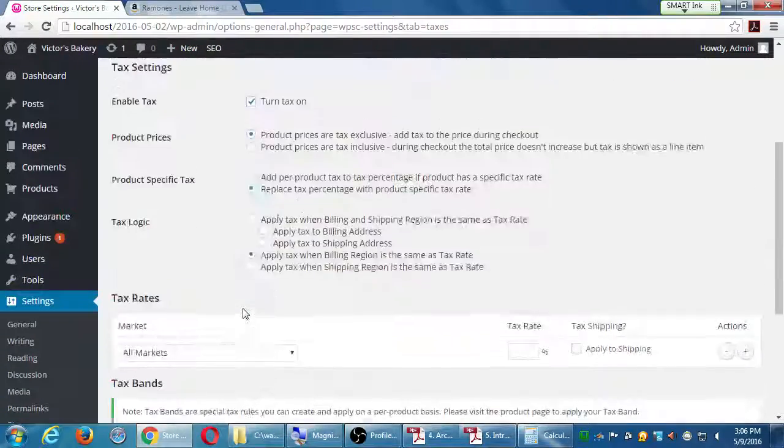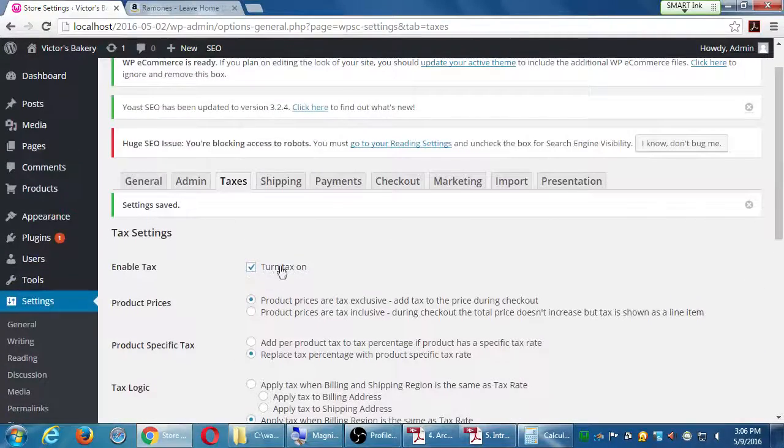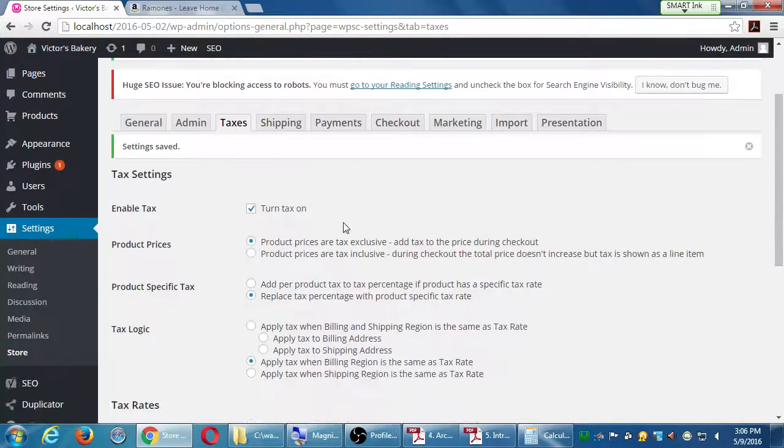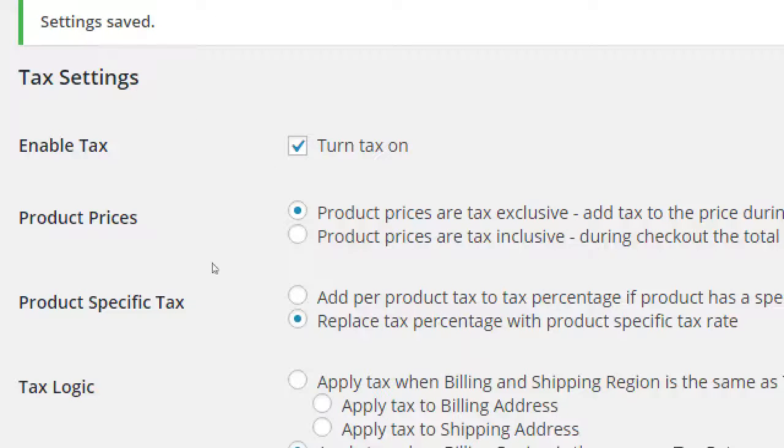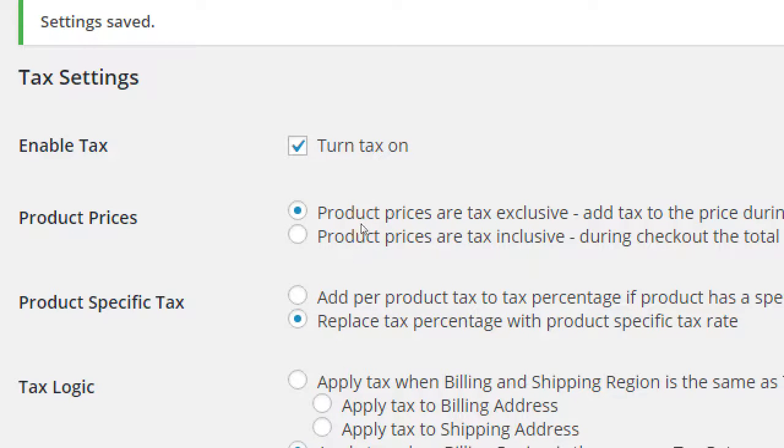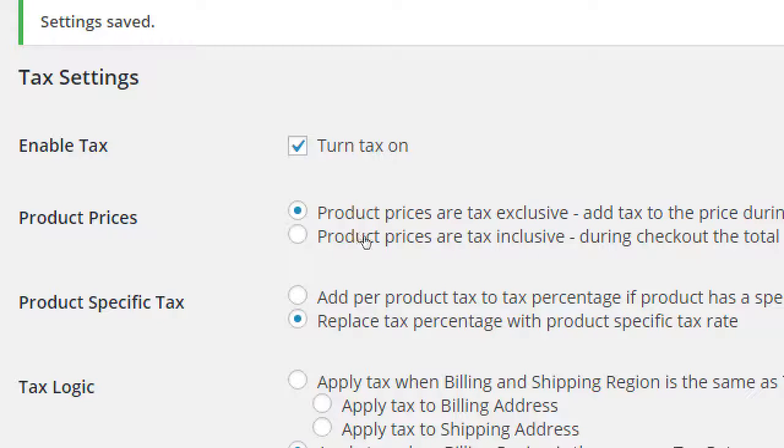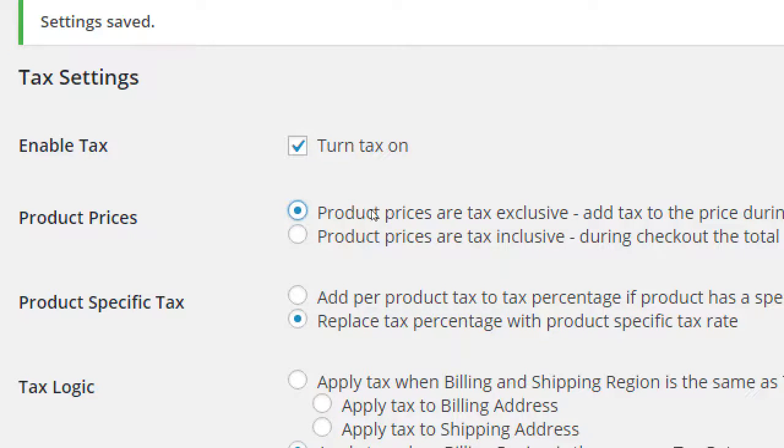Once you activate that, then you get other options. The concept here is you're going to charge tax for your products. Product prices are tax exclusive means it's $10 plus tax. Product prices are tax inclusive means it's $10 with tax already included. Whichever makes sense for you, but most of the time the default here, tax exclusive, this thing cost $10 plus tax.